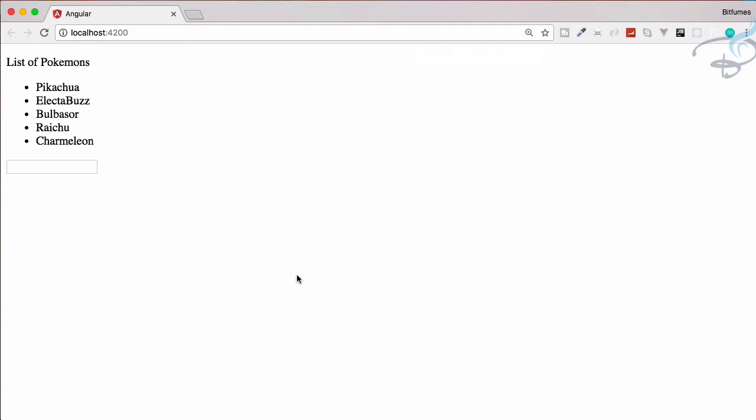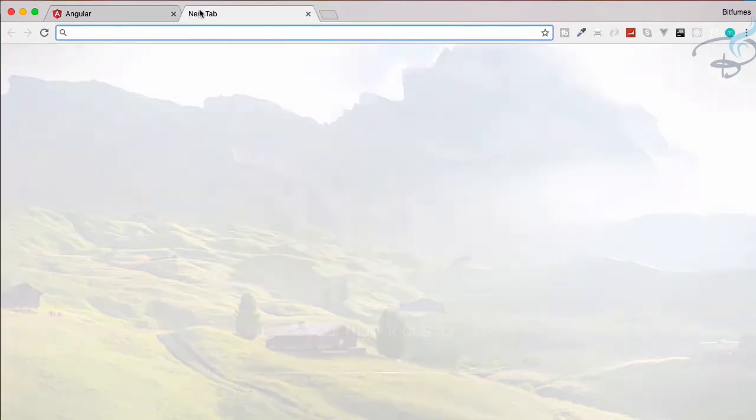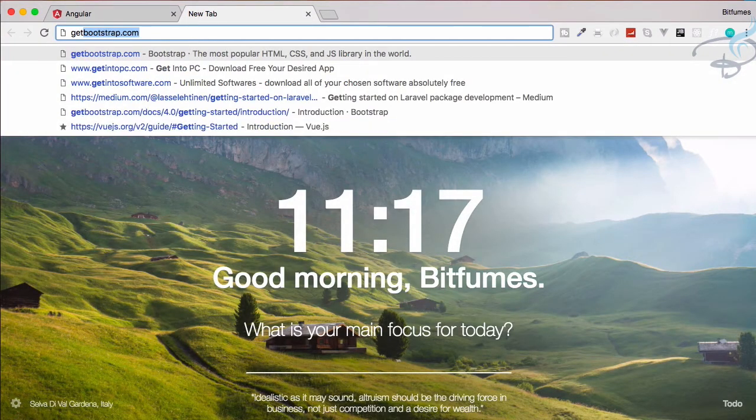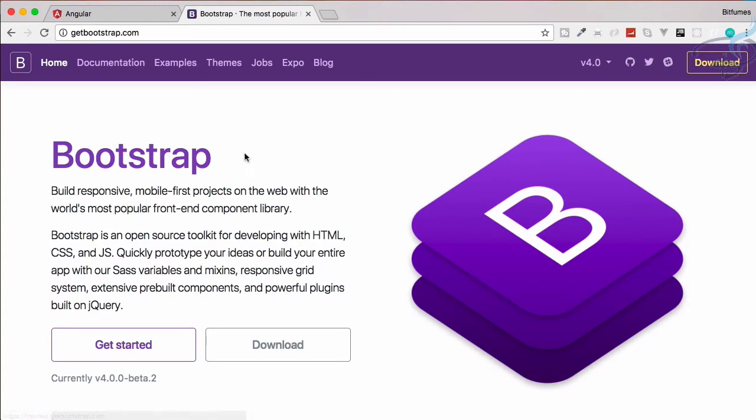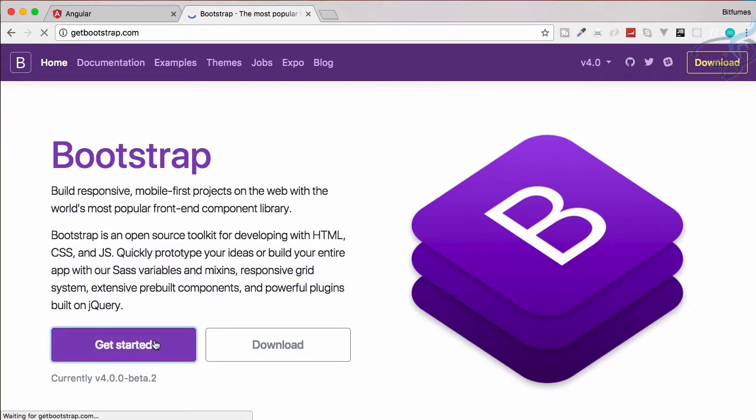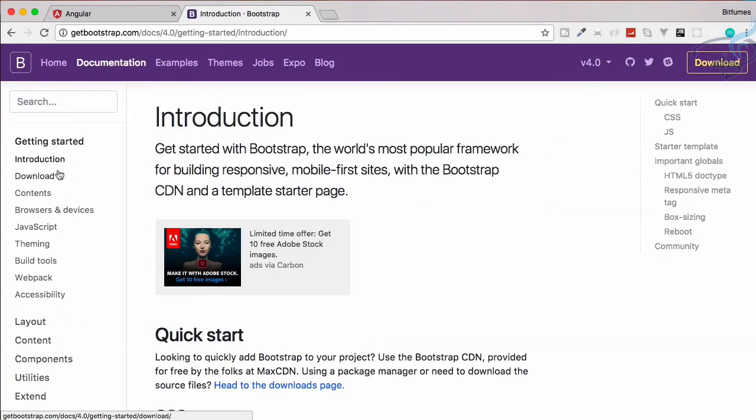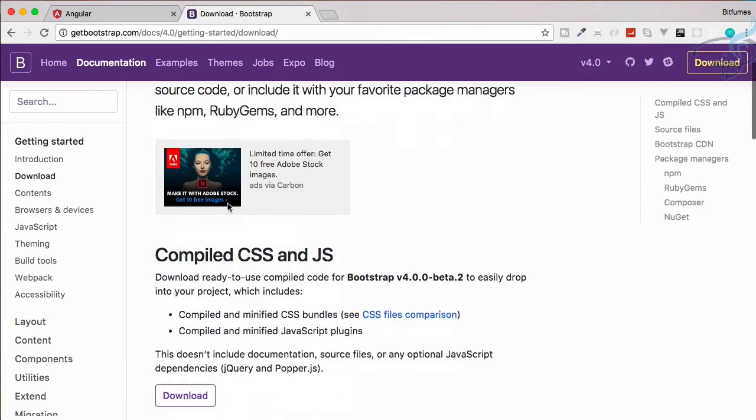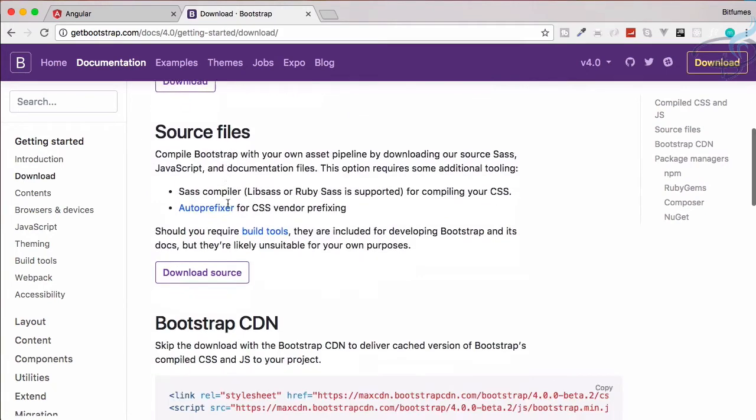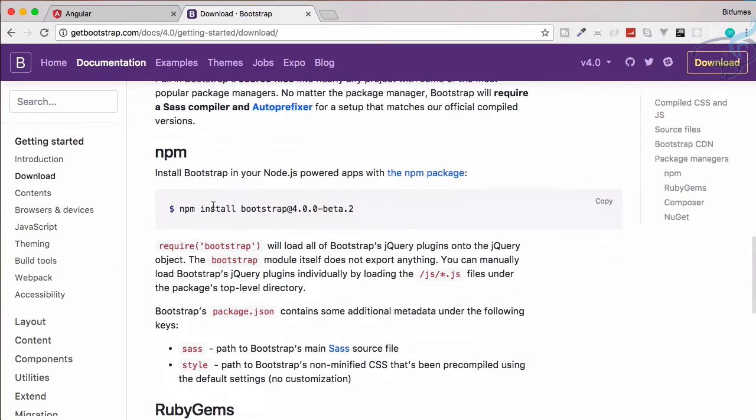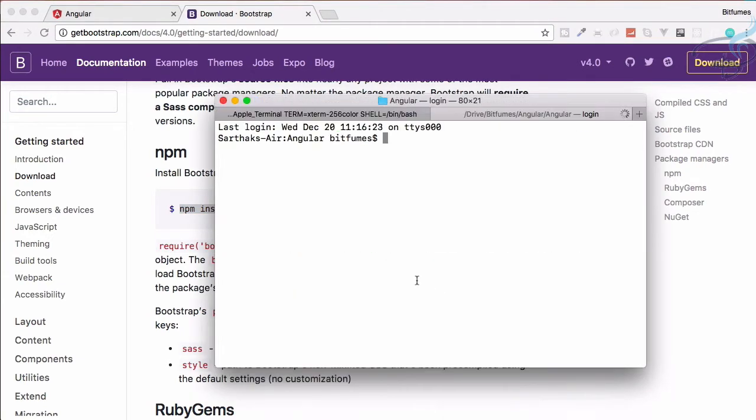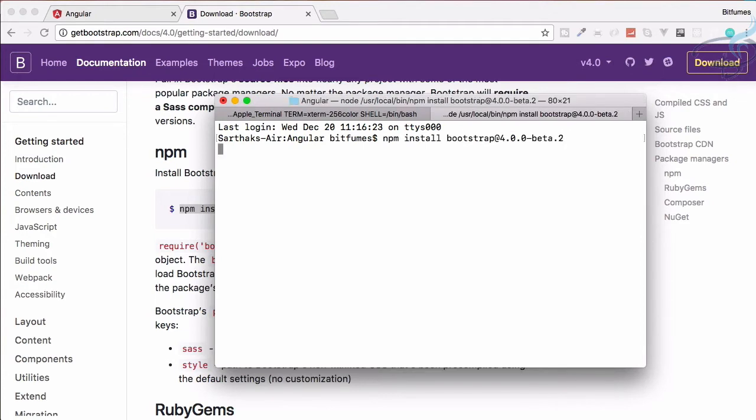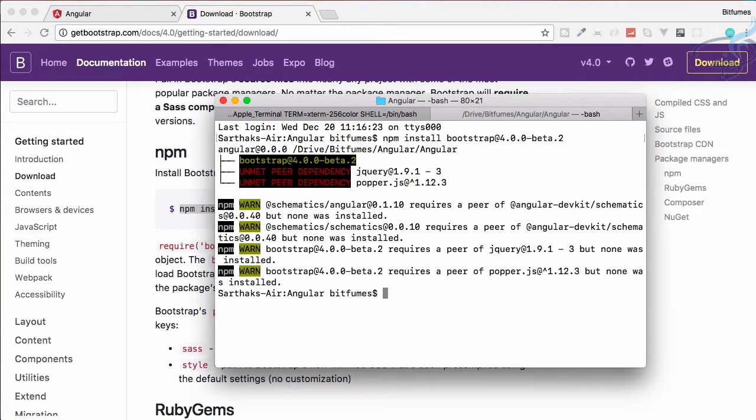Let's go to Bootstrap at getbootstrap.com and get started. Go to downloads. In the downloads part you'll get this npm script, so let's copy this one and open a new tab.